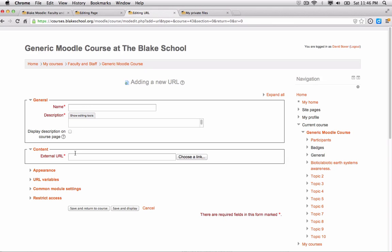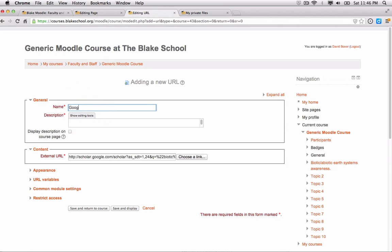In this case, I'm copying and pasting a URL to a Google Scholar set of articles on Biotic Earth Systems since 2013.